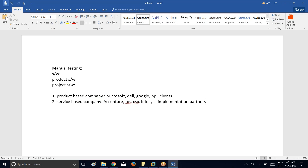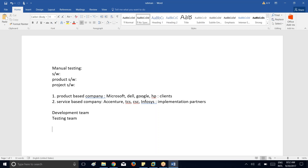When you join a project, the different teams in every project include a project lead or project manager, a development team, and a testing team. The main responsibility of the development team is to develop the application as per the client requirement.